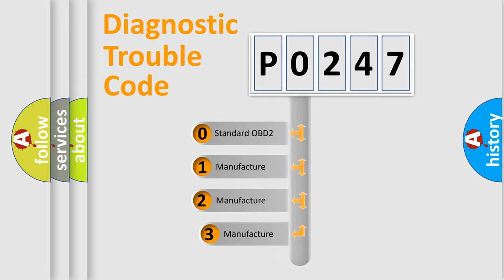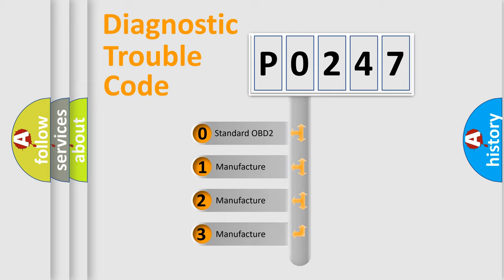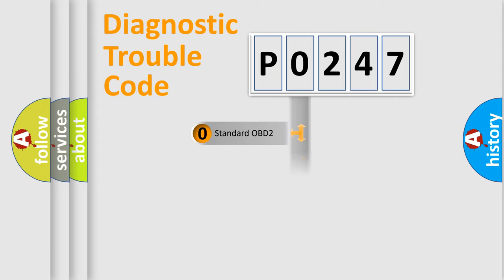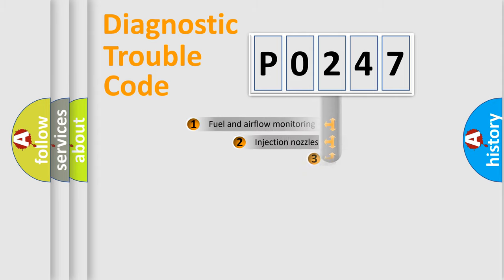If the second character is expressed as zero, it is a standardized error. In the case of numbers 1, 2, or 3, it is a manufacturer-specific error.